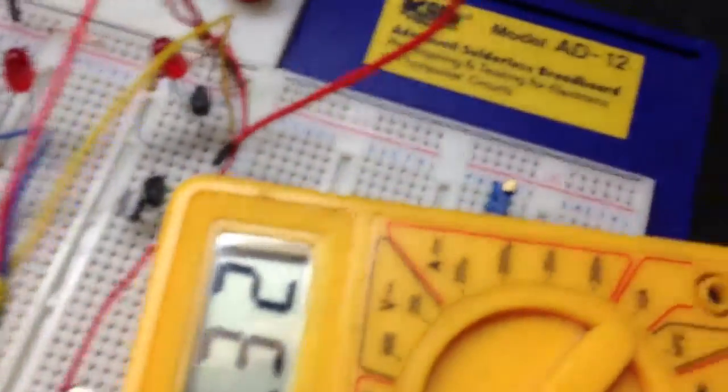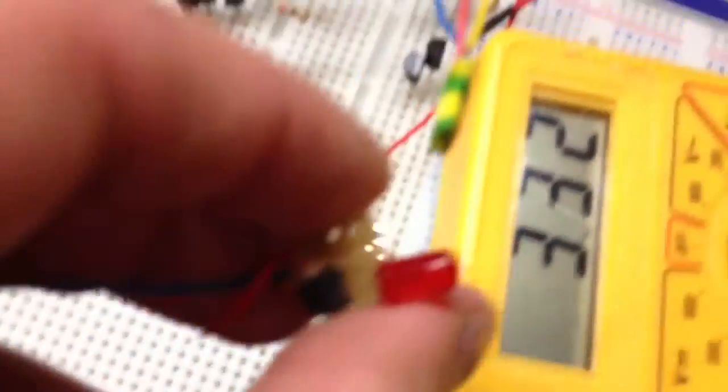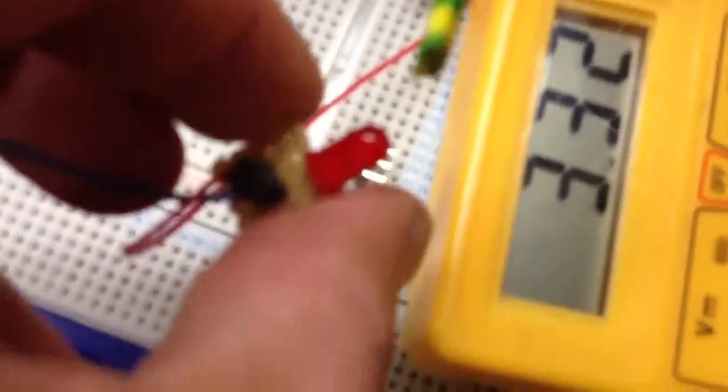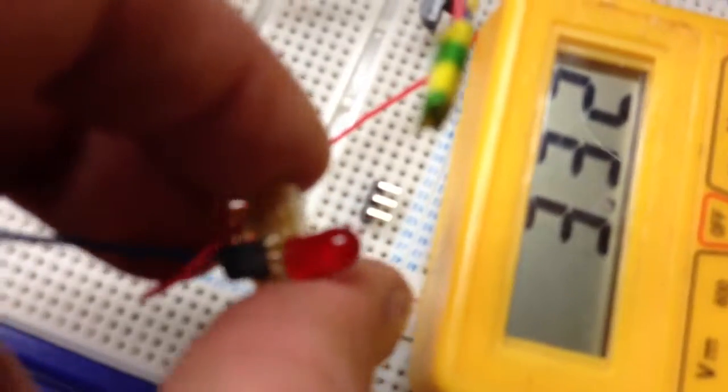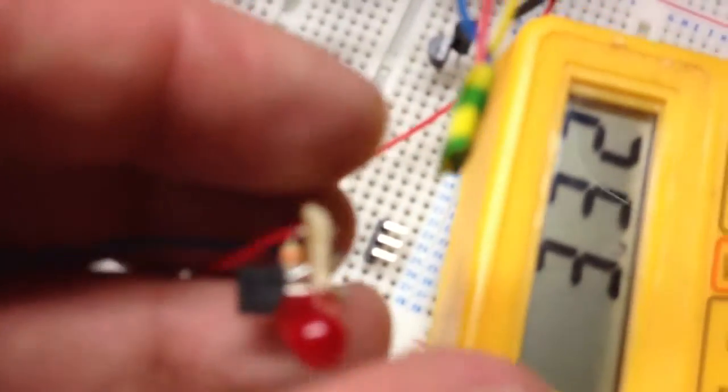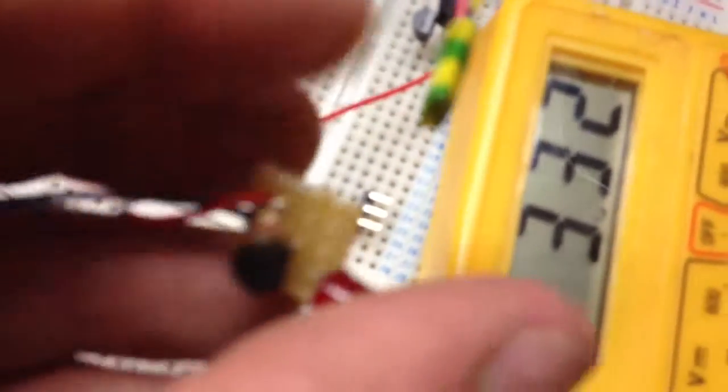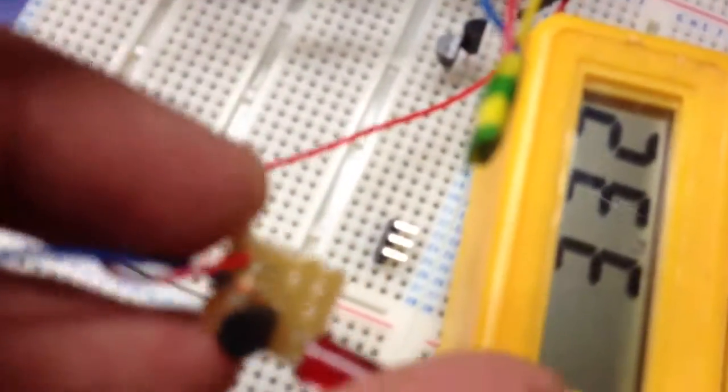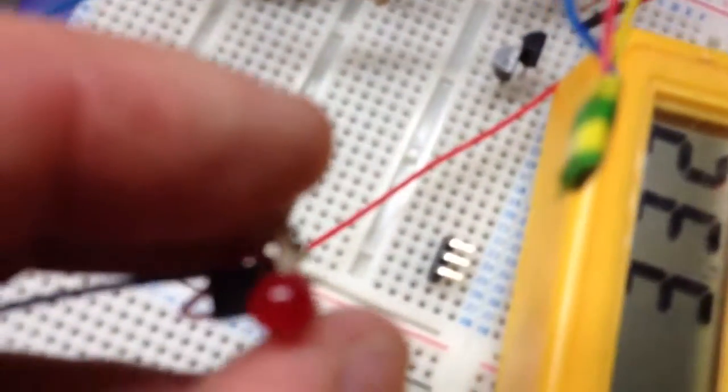There we go, gone below 3.4V. The voltage sensor comes in around 3.44V, which is good for the application.